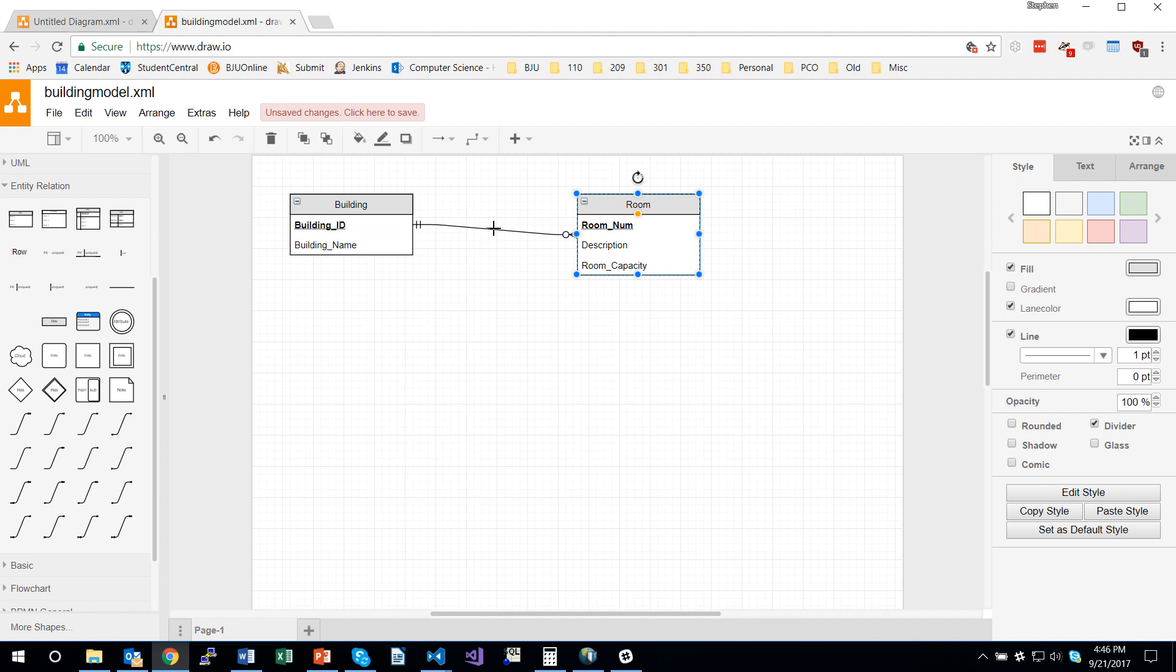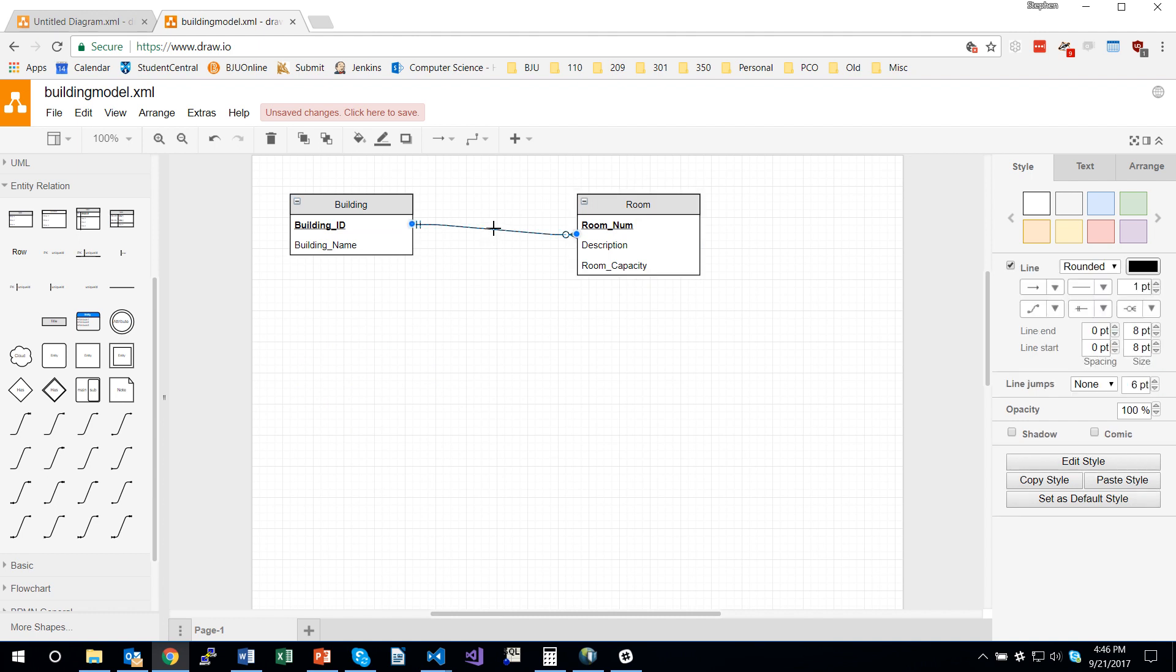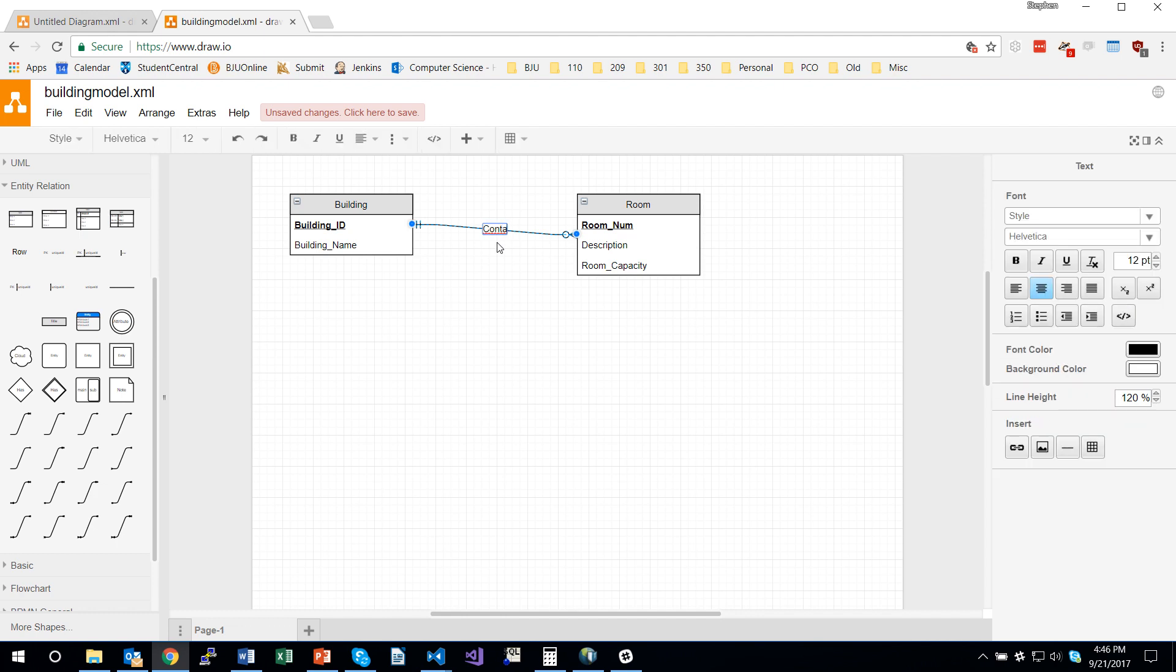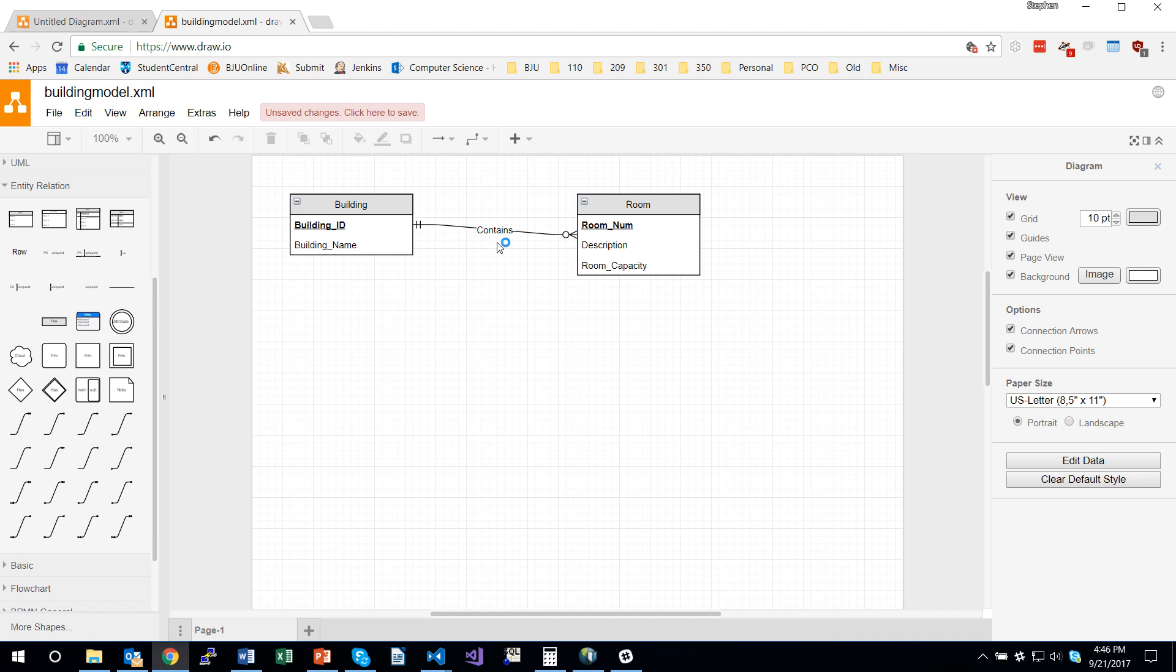Let's add a verb here. I'm going to click on this relationship line and start typing, a building contains a room. That's how you add a verb to the relationship line.